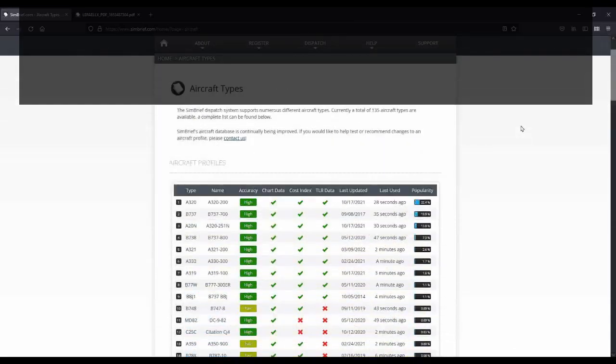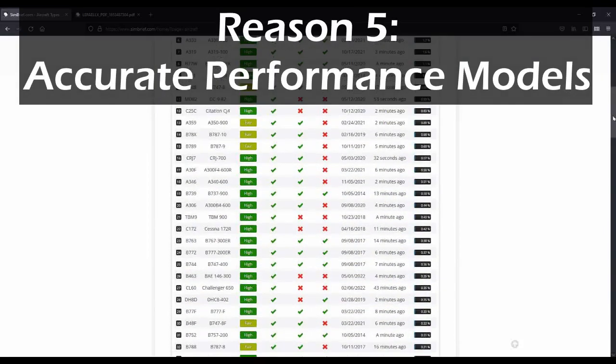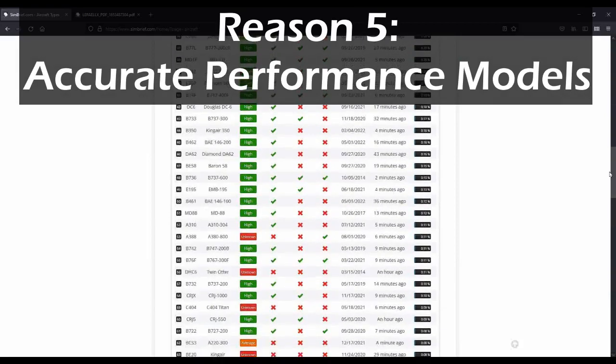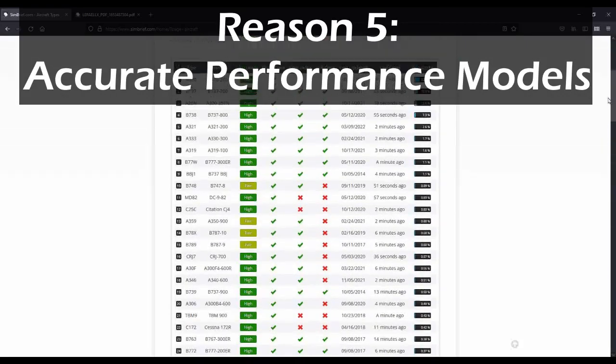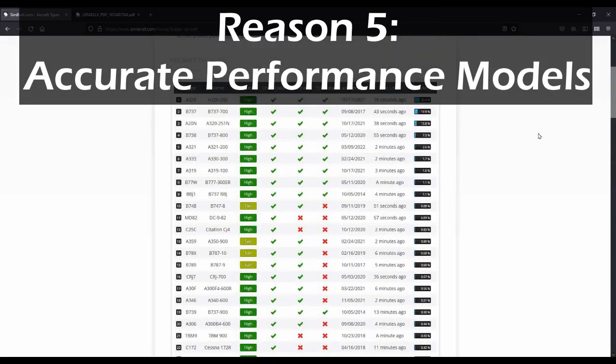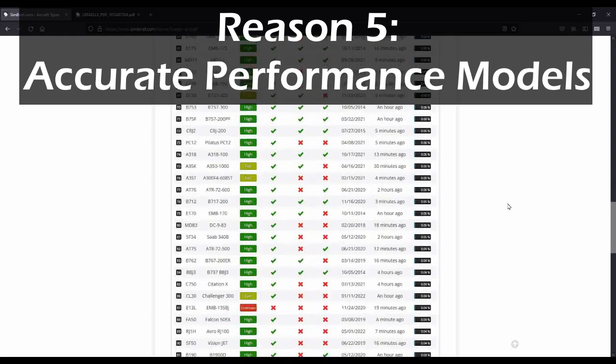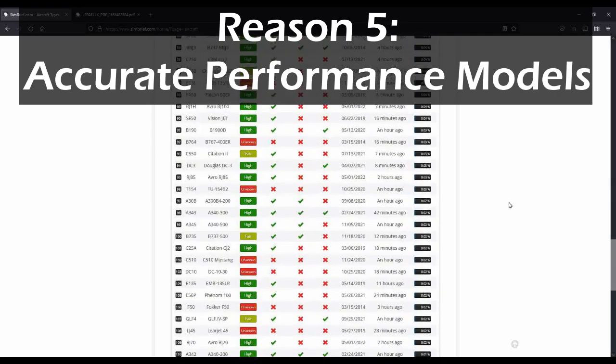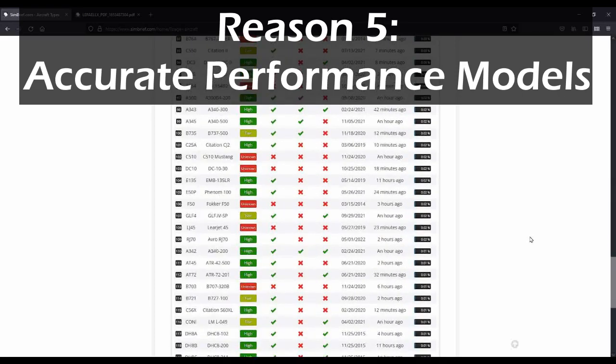Highly accurate performance data. Simbrief supports dozens upon dozens of different aircraft types, and some of them have extremely highly accurate performance models included in Simbrief. A lot of this has been gleaned directly from manufacturer data and could be used to fly real world flights. Some aircraft do not have as precise a performance model inside of Simbrief, so you may be limited to very rudimentary flight planning data, but most of the major airliners and third-party add-ons that have been released have extremely high-fidelity data that you can use to create a very realistic flight plan within Simbrief.